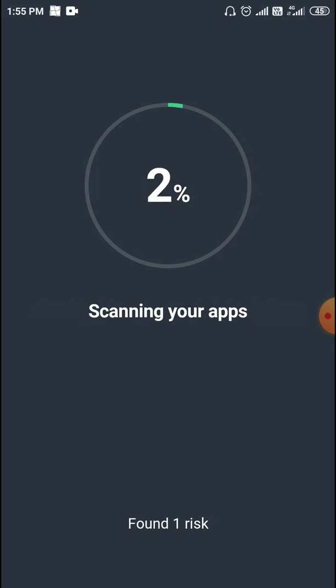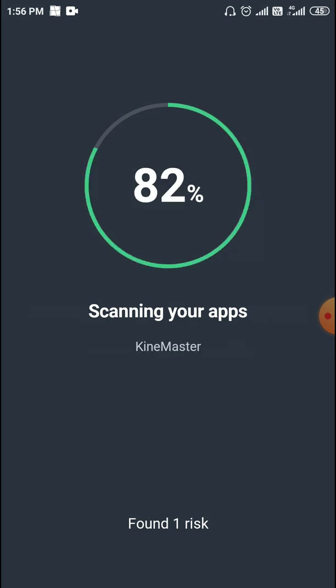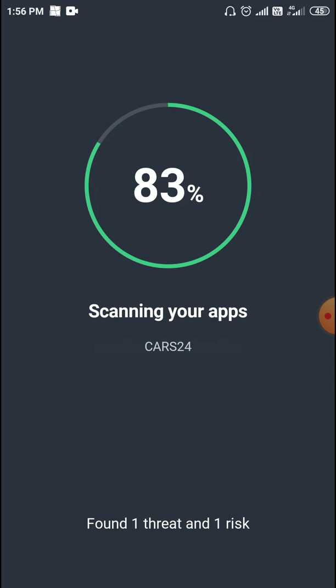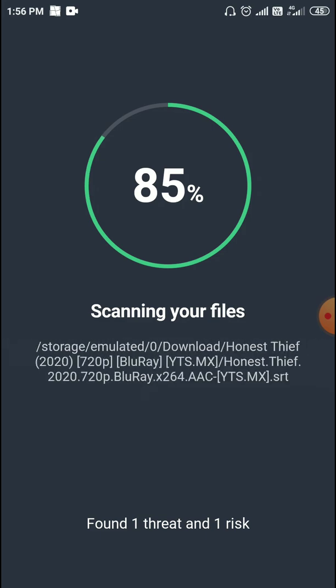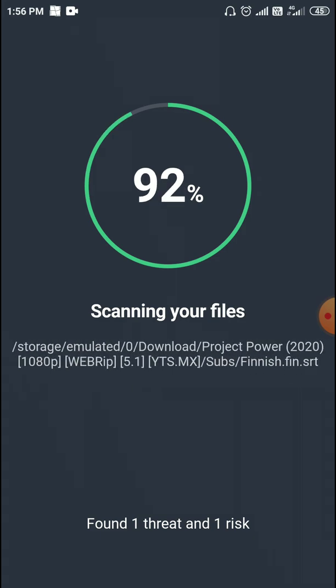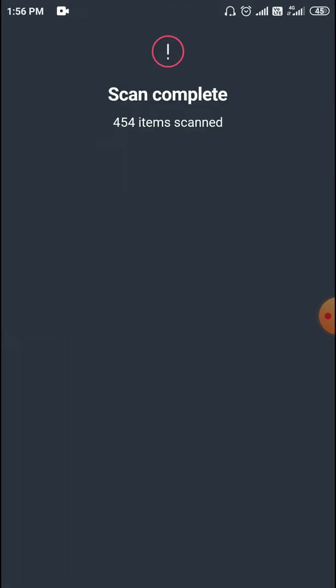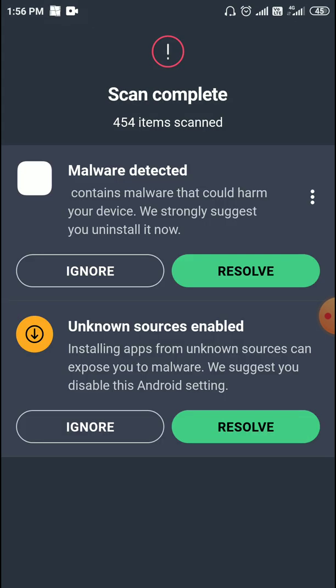From here it will start scanning your phone, and it depends on your phone's processor how much time it will take — it may take five or ten minutes, or maybe less. This is a clean phone, though it has found one threat and one risk. It's scanning the whole phone for you, absolutely free, and here I can see malware detected.